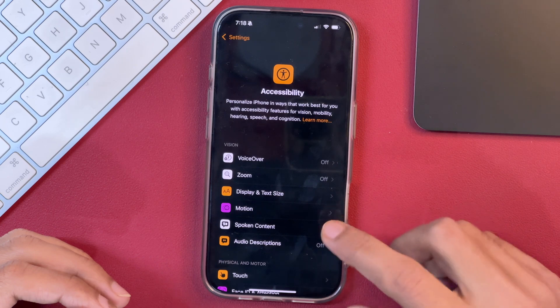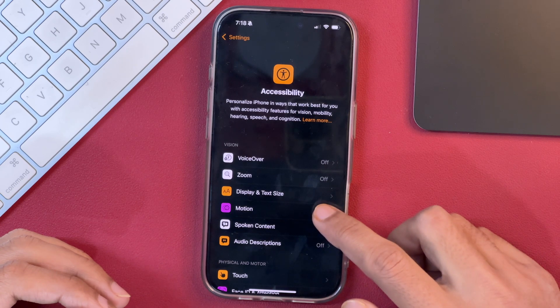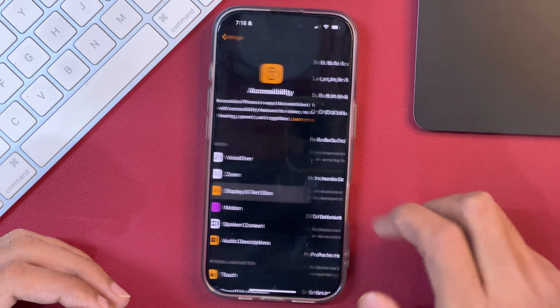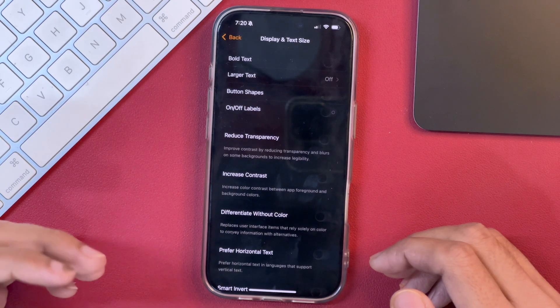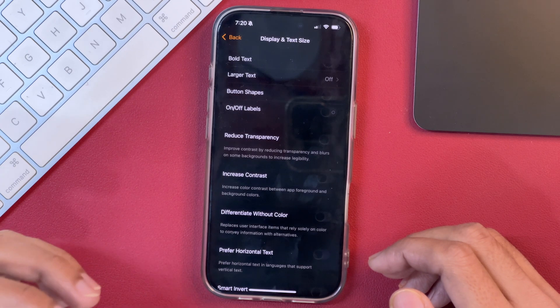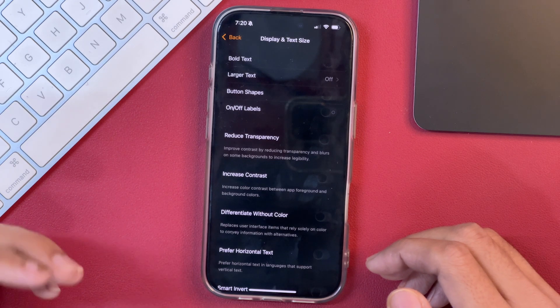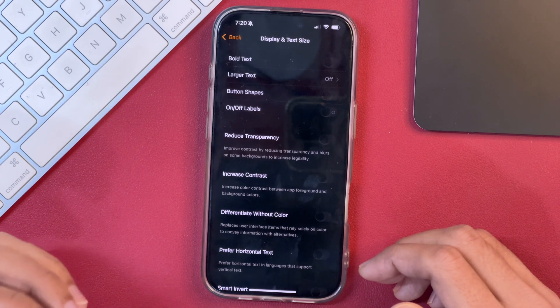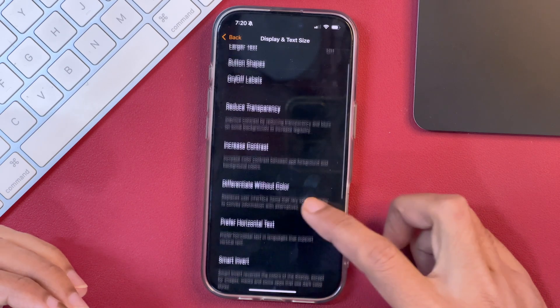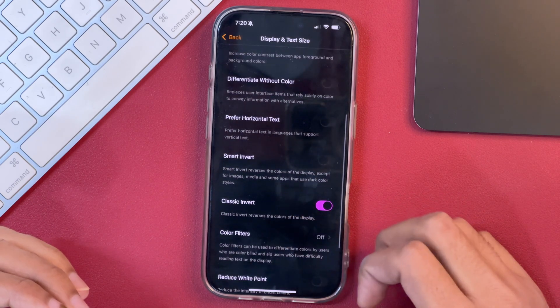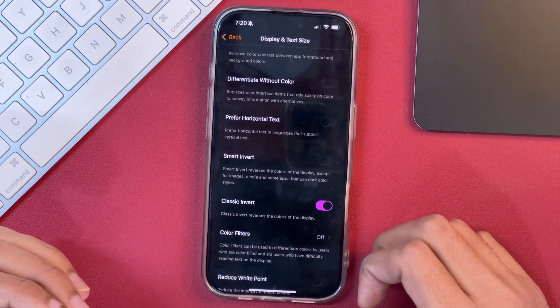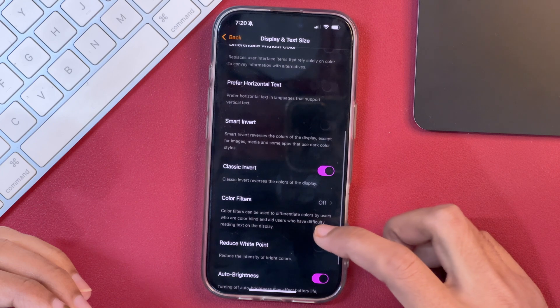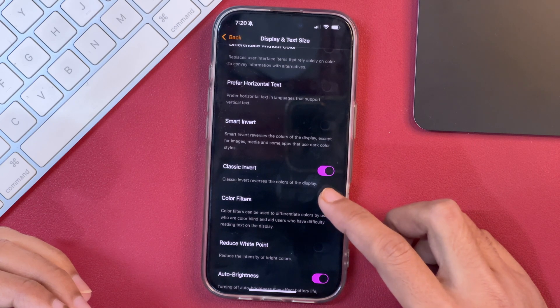And then you need to select this option that says Display and Text Size. Tap on that and here you have to see whether you have made any changes in the settings that might be causing the issue with your iPhone display screen color. Just scroll and see whether you have made any changes to the settings or not. You can see first of all, we have made changes to this one.